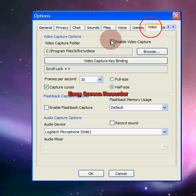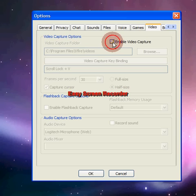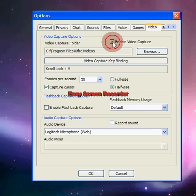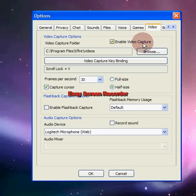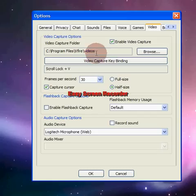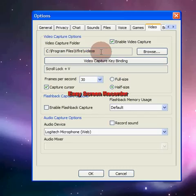Now right here, you want to check 'Enable Capture' because you want to capture your videos, so you enable it. Then put in the path where you want your videos to be saved.